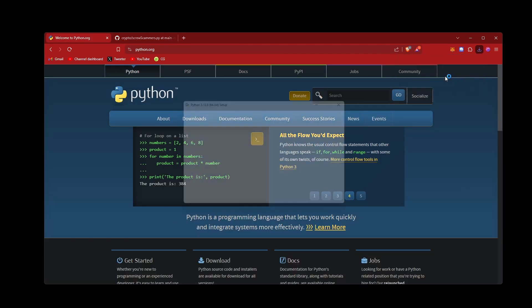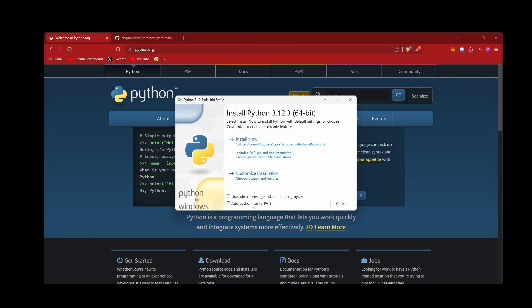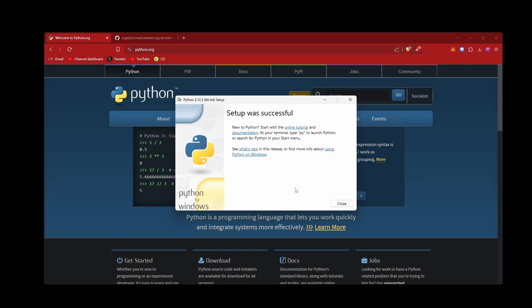Now let's go install, and most important thing is this bottom one here - make sure to add Python to path, just makes it easier for using it later. Now I'm going to go install, awesome, and that's all done.